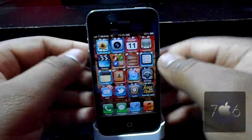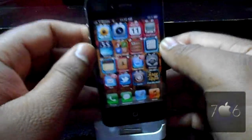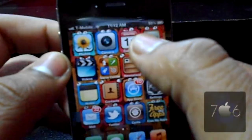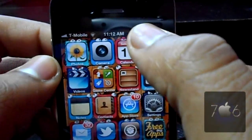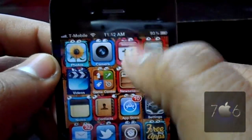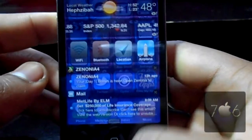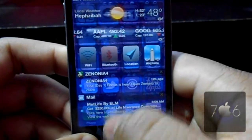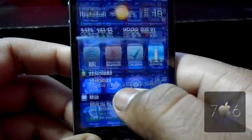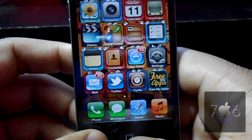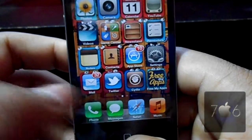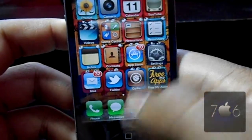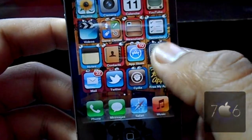What's up guys, JDawg706 here with a nice little tweak for you guys for your notification center. This is called NC Colors and I have blue to match the blue OtterBox case I have. Basically, you can set any kind of custom color you want for your notification center.